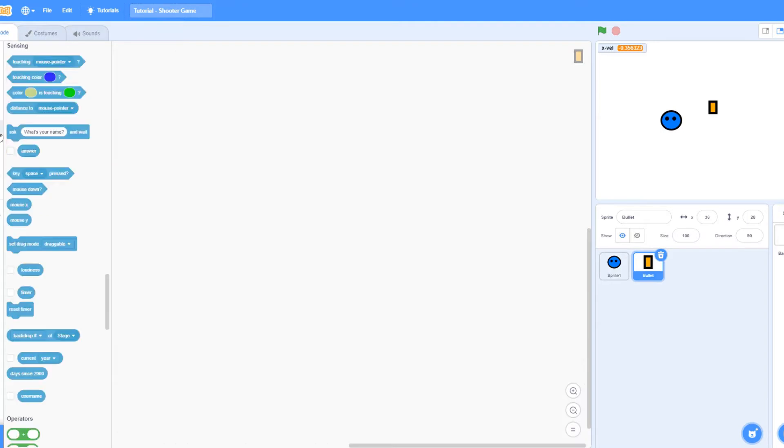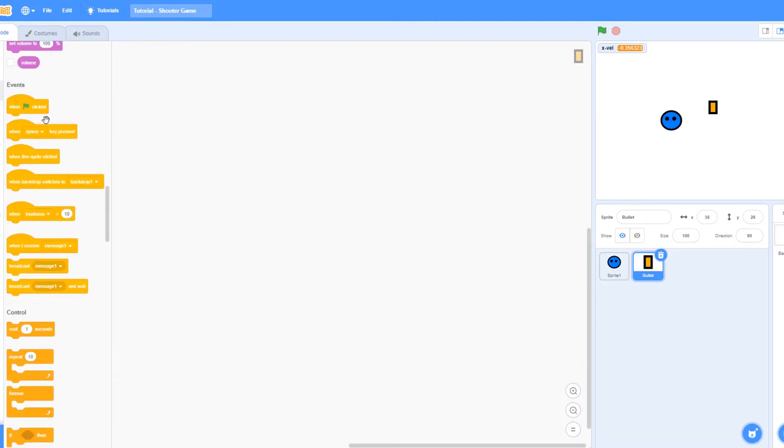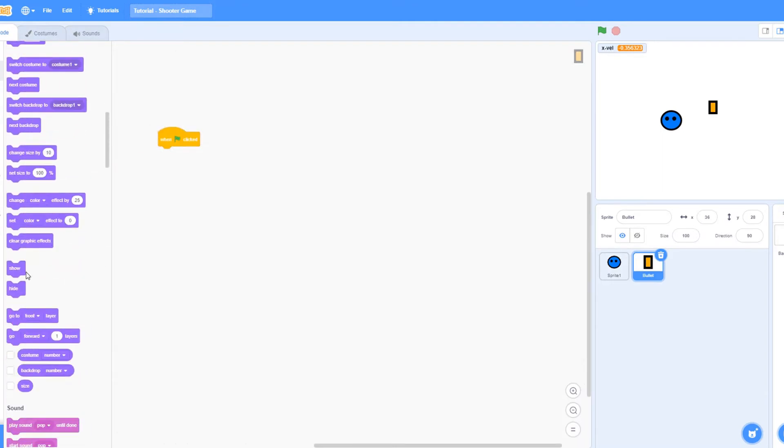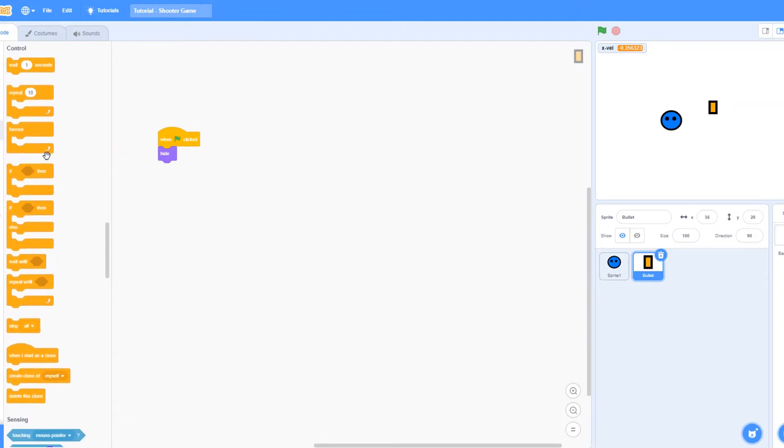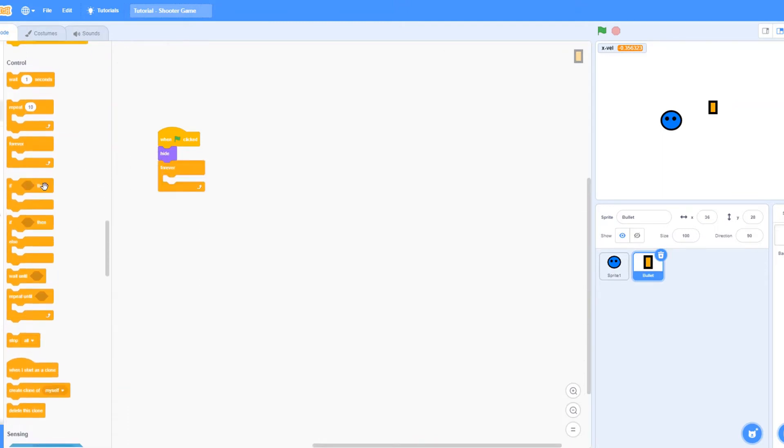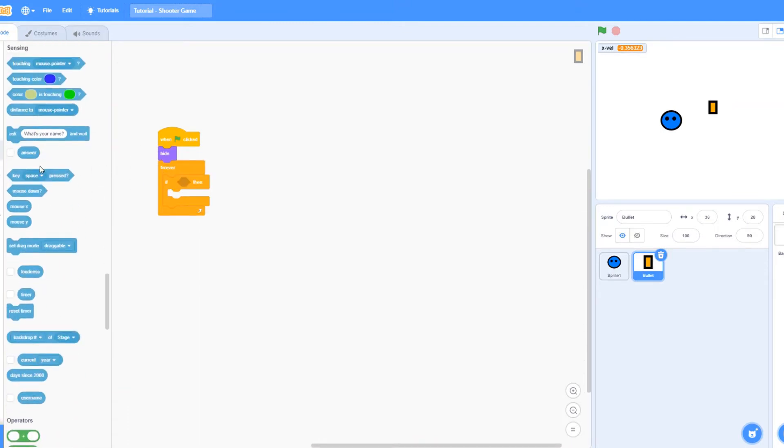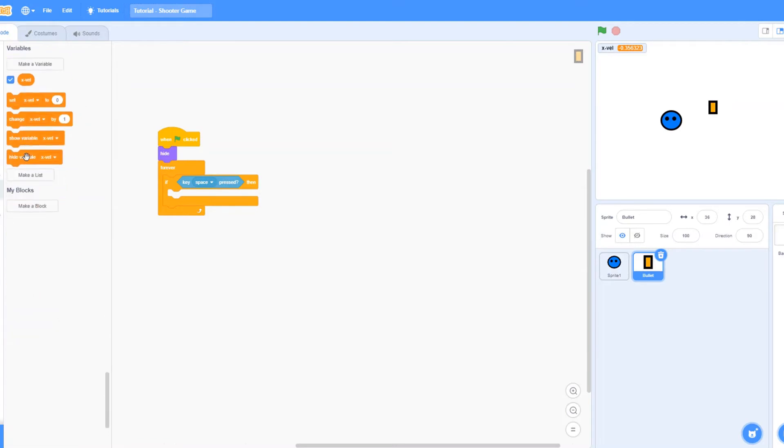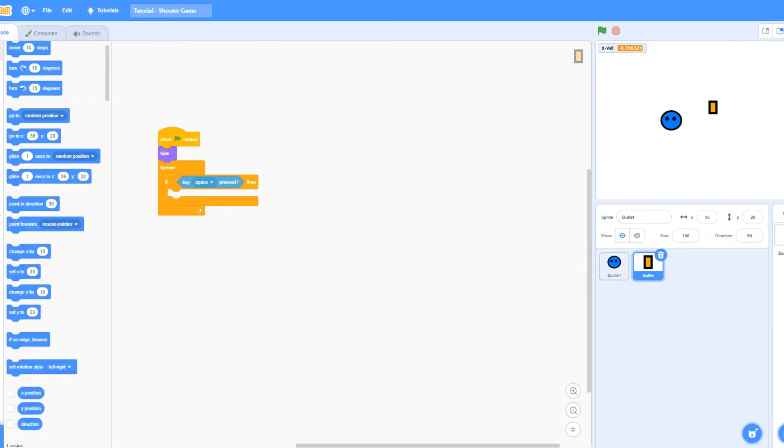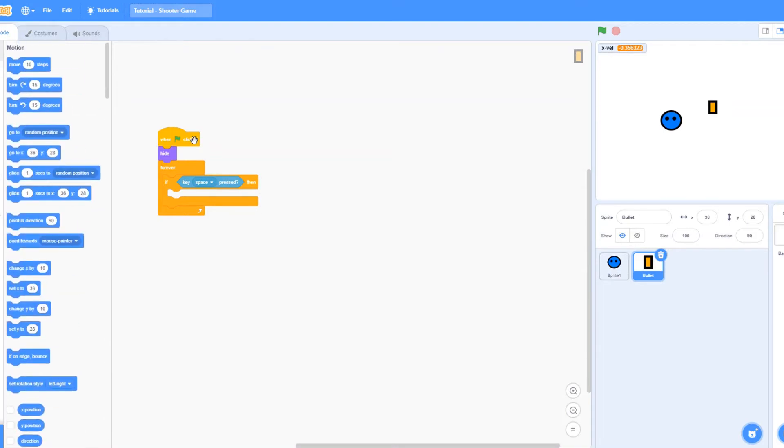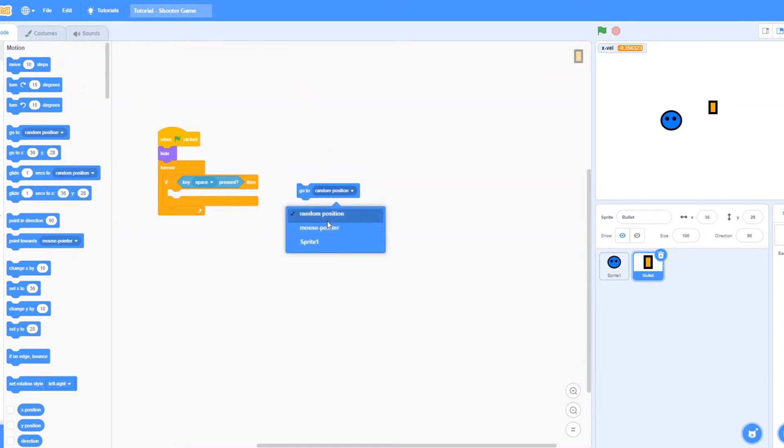Let's say when clicked, hide, forever, if key space pressed. The first thing that we need is to make sure it goes to the player. So drag, just go to random position from motion spot and change it to sprite 1.